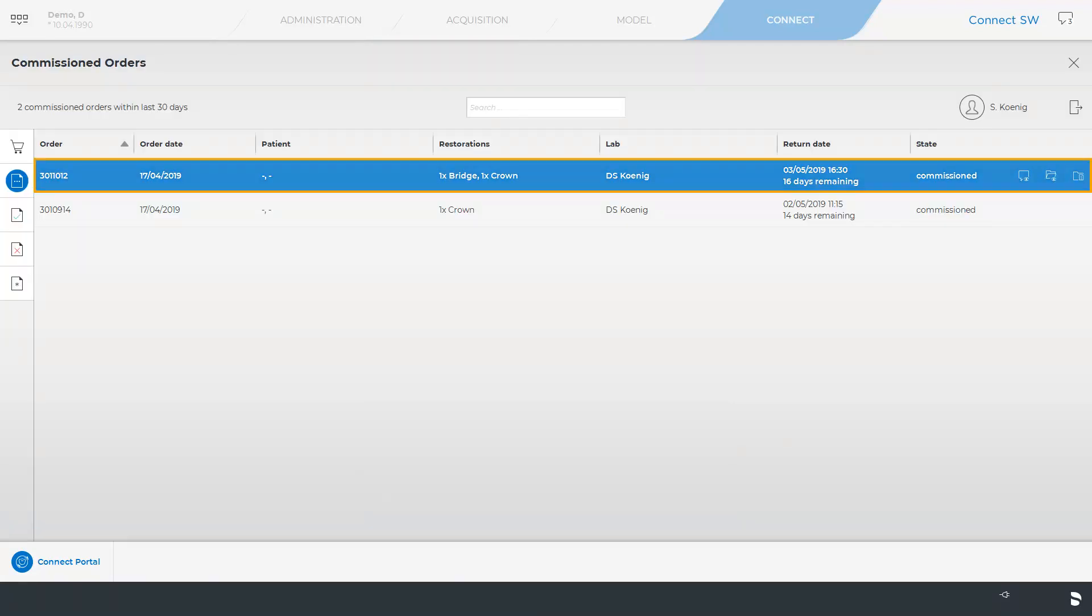Now we have ensured that the patient case is commissioned. Information concerning data reception on the laboratory side can be found in our video tutorial on the topic of Data Reception and Further Processing with Connect Case Center Inbox.